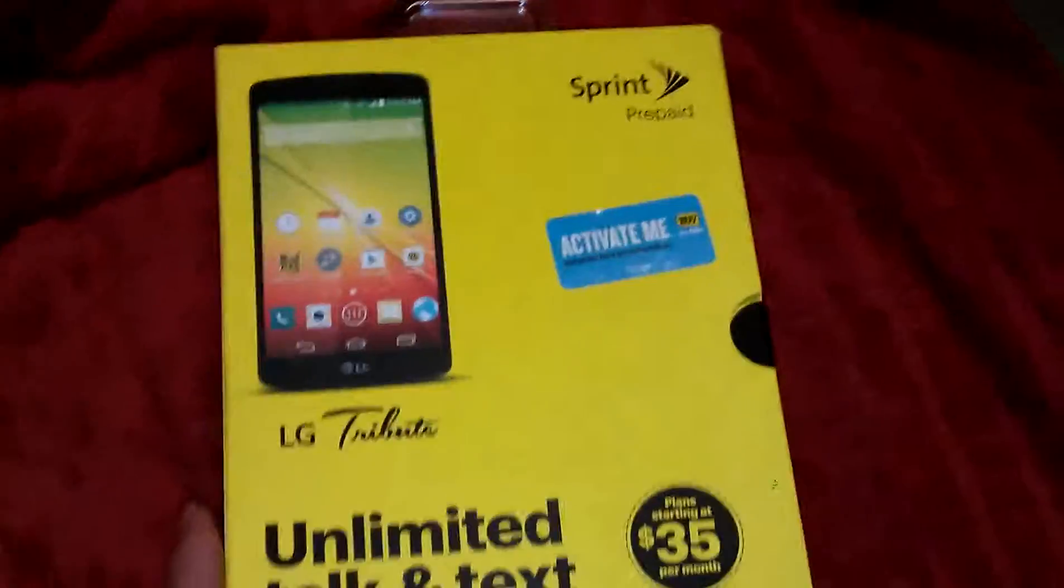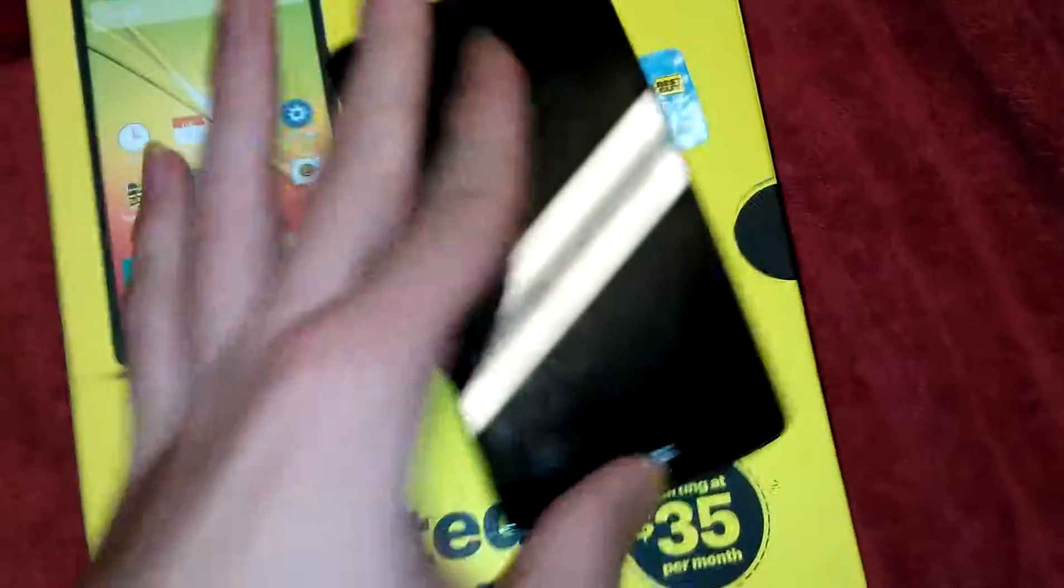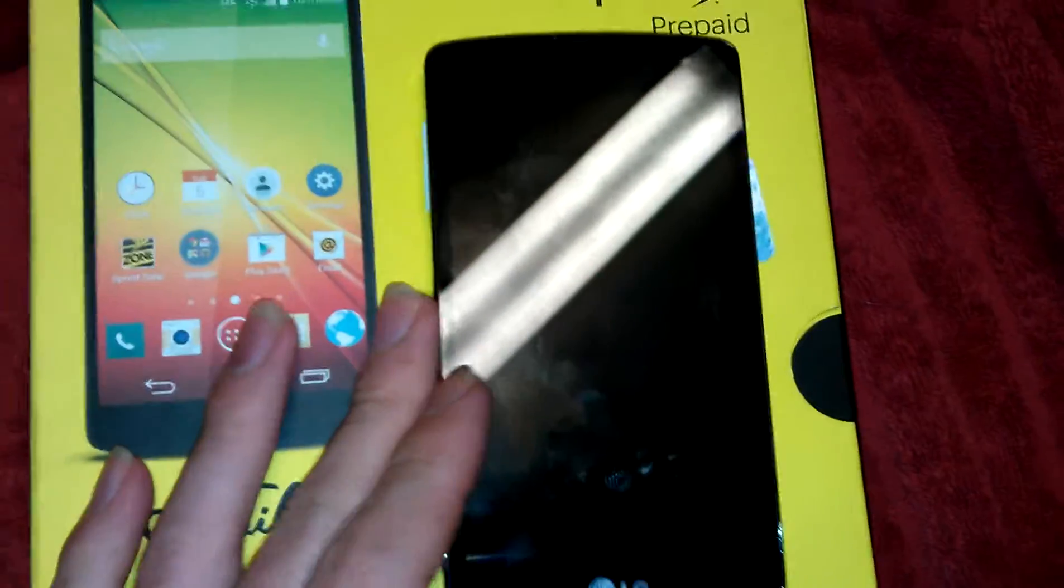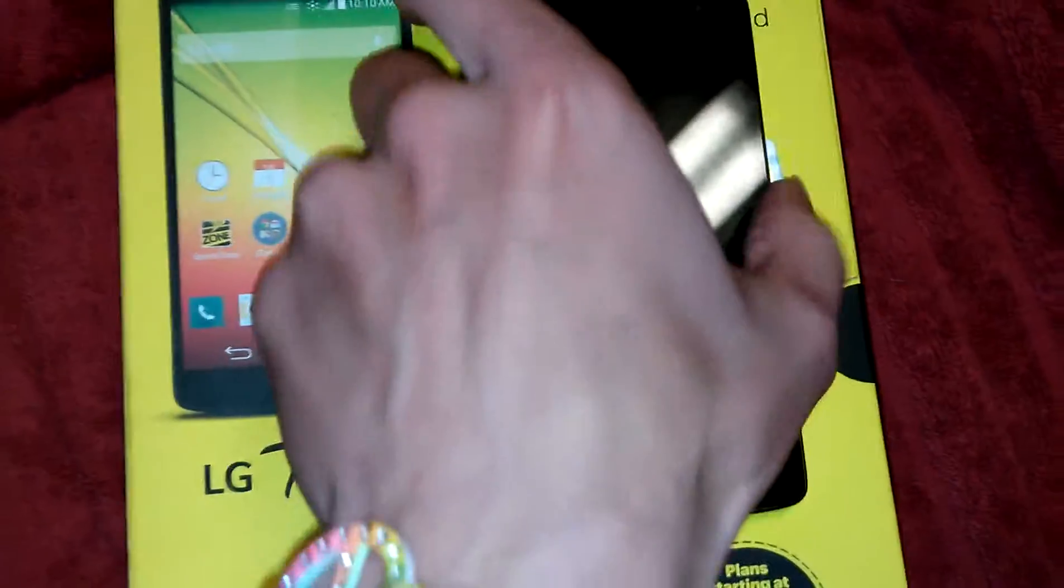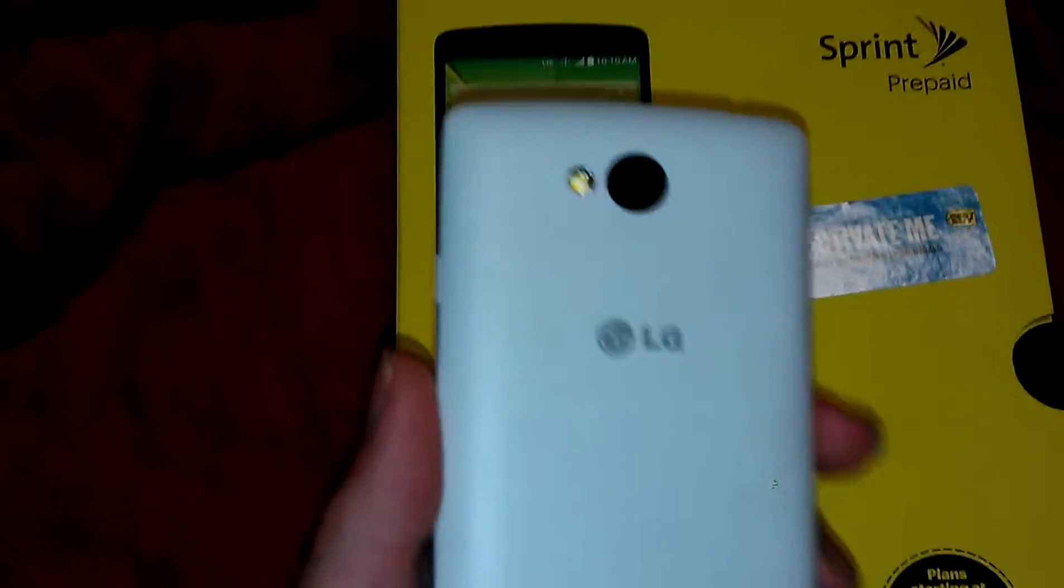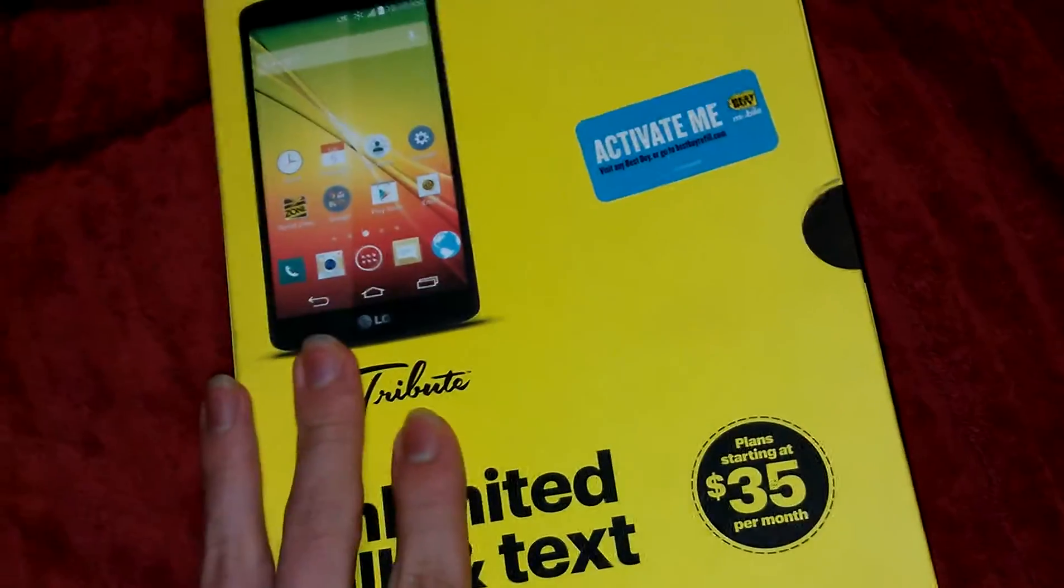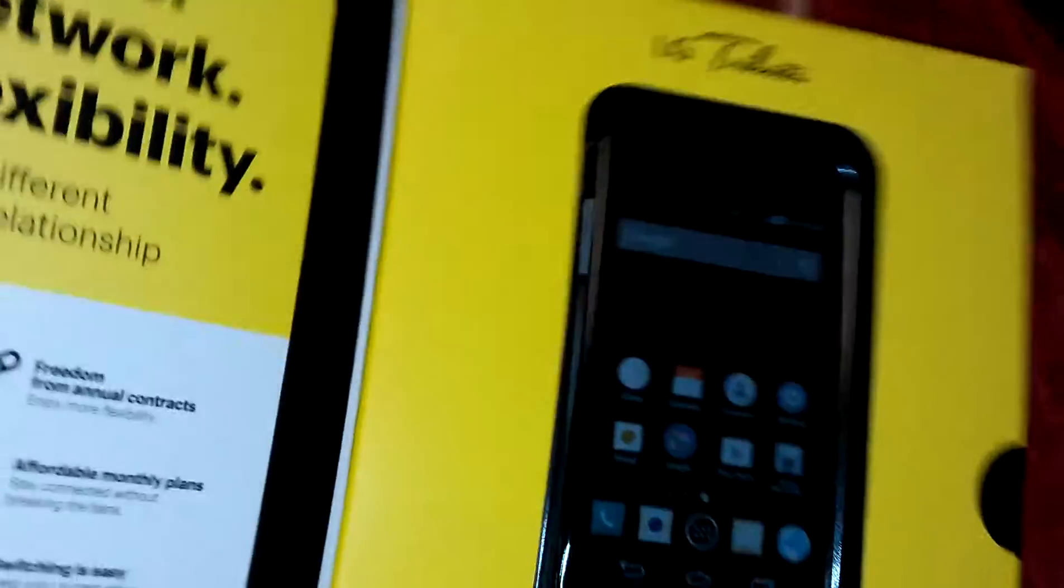I actually have two, I'll actually go ahead and show my other one. Here's my second one and yeah I absolutely love this phone. But without further ado I'm gonna start the unboxing. As you can see this has never been opened or anything.